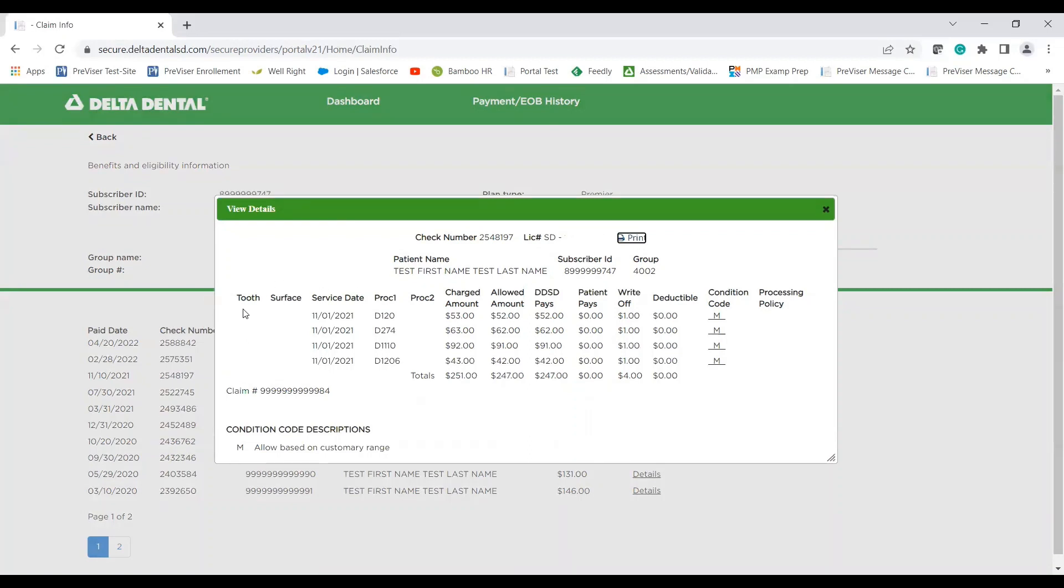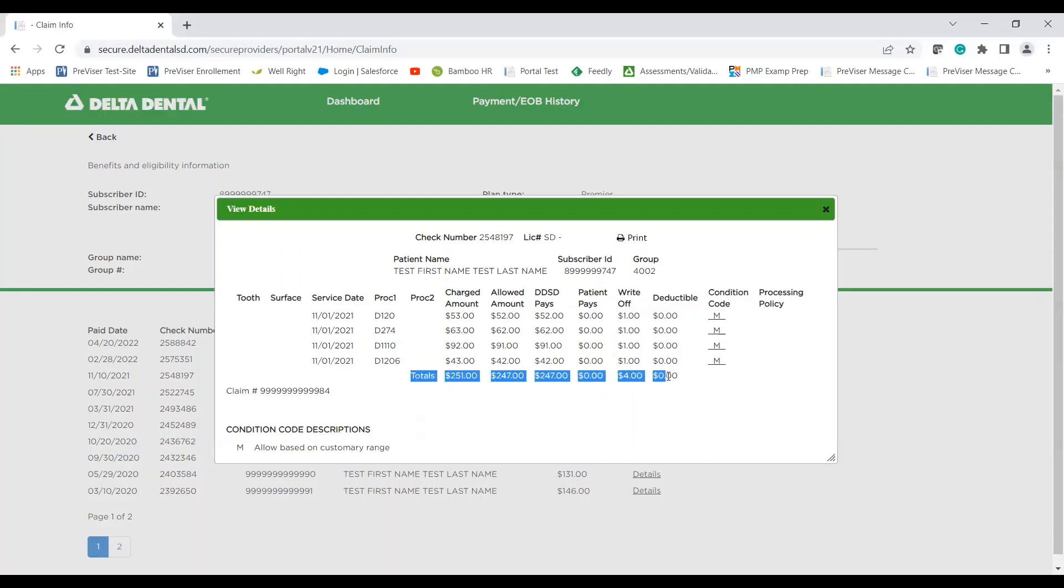So you'll notice if the tooth is listed, the procedure date to which you guys, what the dental office submitted on the claim. If there is a procedure to amount, that is what Delta Dental of South Dakota has dropped it down to or paid out to. And then any of the correlating amounts. So notice the totals will line up for the charts at the bottom. That's something you'll want to make note of.